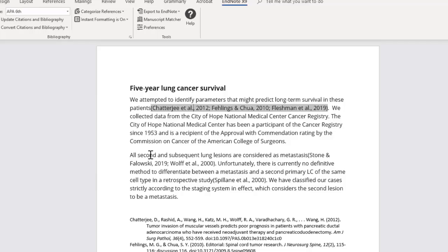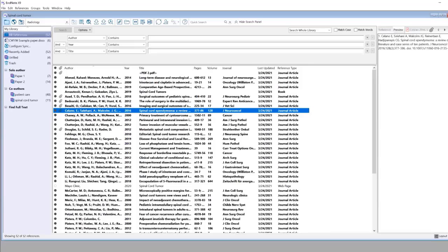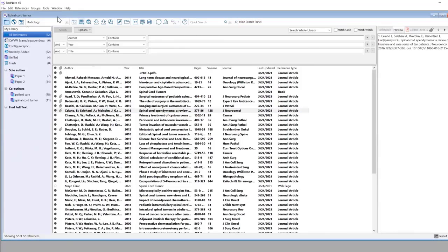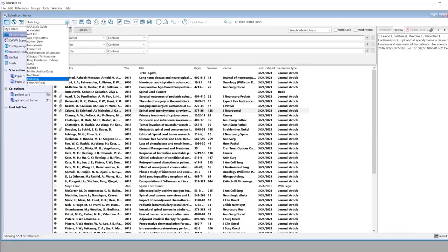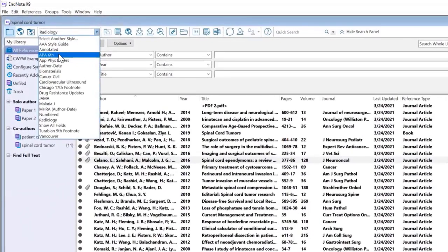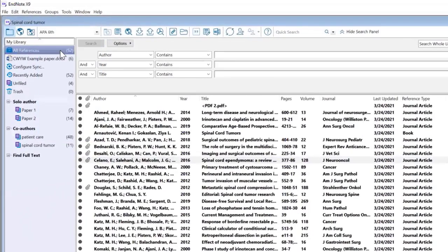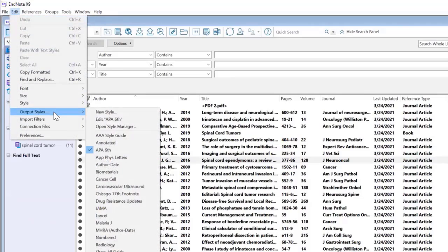I'm going to go into EndNote Desktop. First, you need to make sure you have selected the style you want to edit within EndNote. Right now I have Radiology, but I want to make sure I have selected APA 6. That's step one. Then go to Edit up at the top, click Output Styles, and then click Edit APA 6.